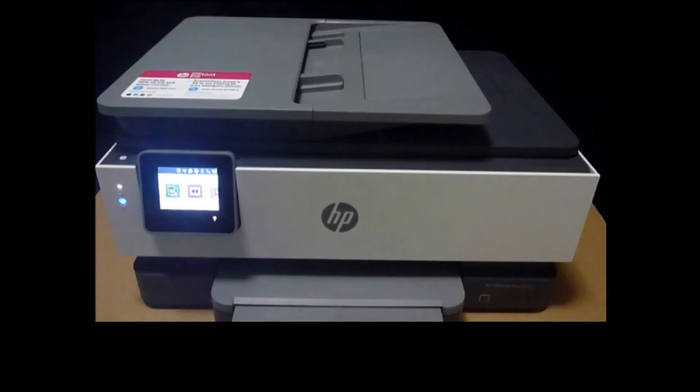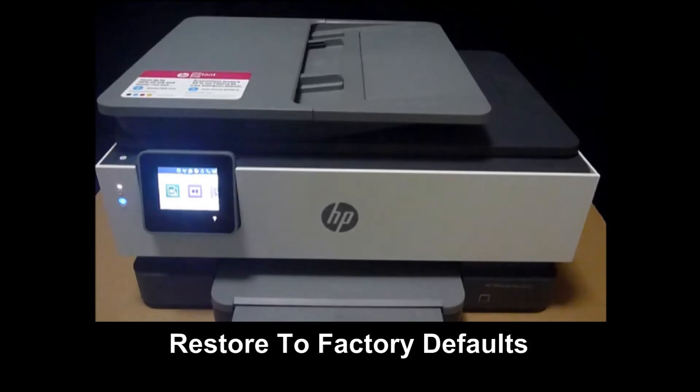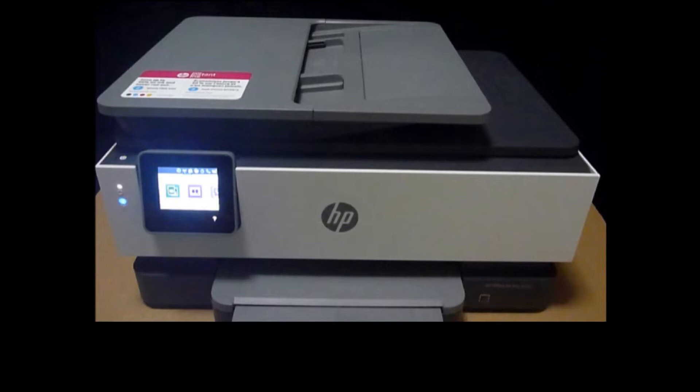We are going to show you how to restore to factory defaults for your HP OfficeJet Pro 8020 series printer. You may need to do that if you intend to give the printer away or if you have bought a new printer and you want to remove all user settings from the printer itself.